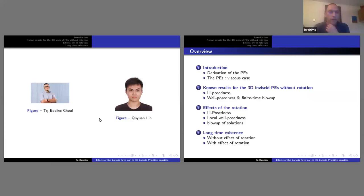This is Tej from New York University in Abu Dhabi and Chu Wan Lin. I decided not to put Idris's photo because when I looked on the web, all the photos I found showed Idris smiling.